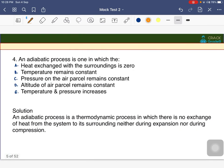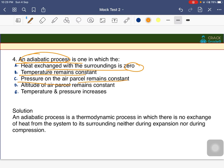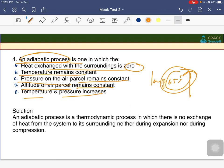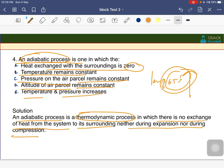Next question: what is an adiabatic process? Options include heat exchanged with surroundings being zero, temperature remaining constant, pressure remaining constant, or altitude remaining constant. An adiabatic process is a thermodynamic process in which there is no exchange of heat between the system and its surroundings, neither during expansion nor during compression. Therefore, the answer is that heat exchanged with the surroundings is zero.